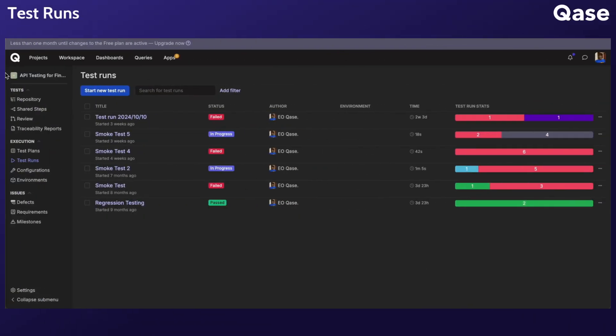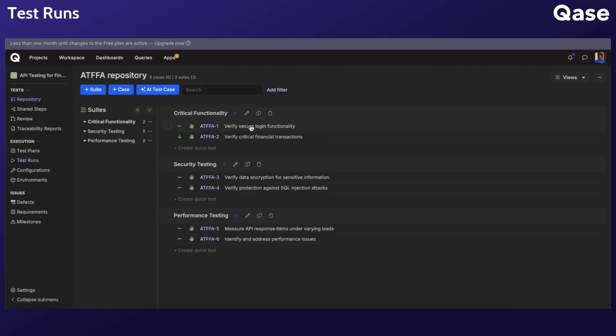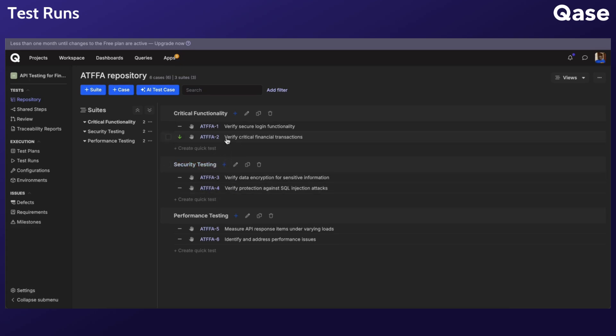A test run represents a single execution instance of one or more test cases. It can consist of a single test case, multiple cases grouped together, a test suite, or bundles of test cases from various suites.